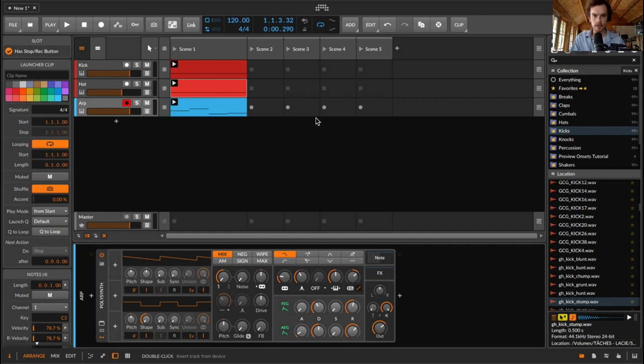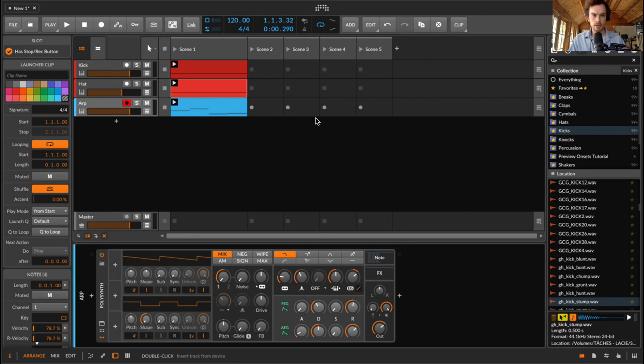Hello and welcome back to a very short little tutorial. I just want to show you something today about the automation modes in clip automation in Bitwig.